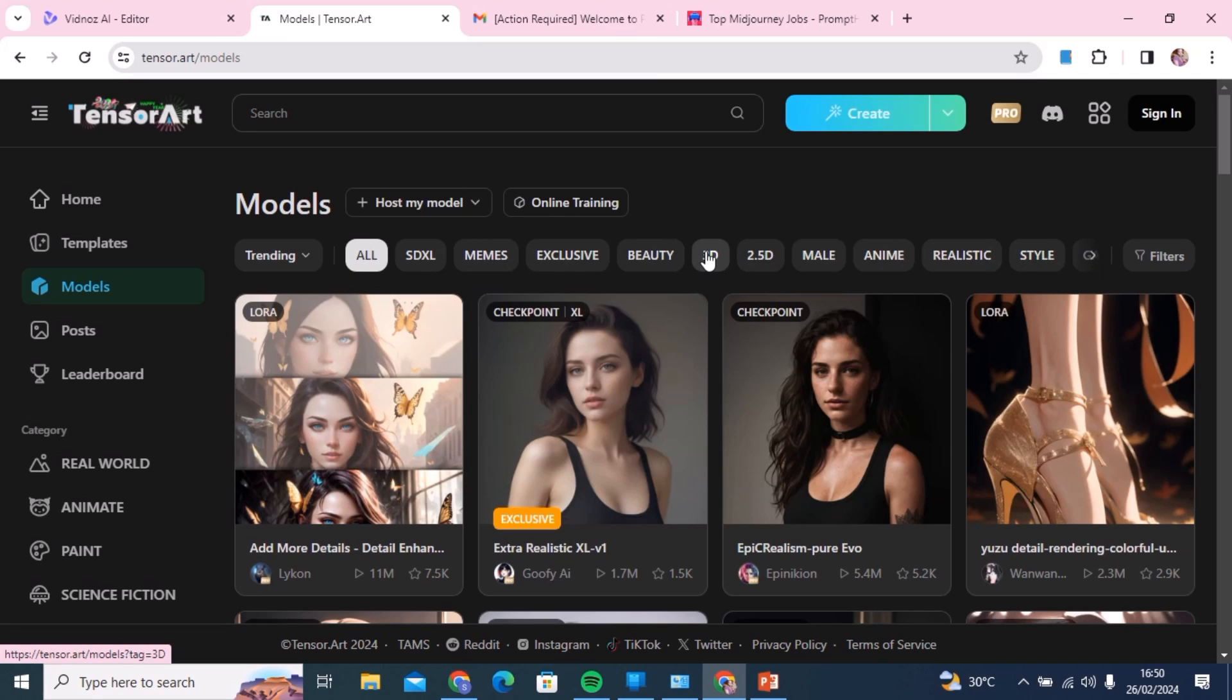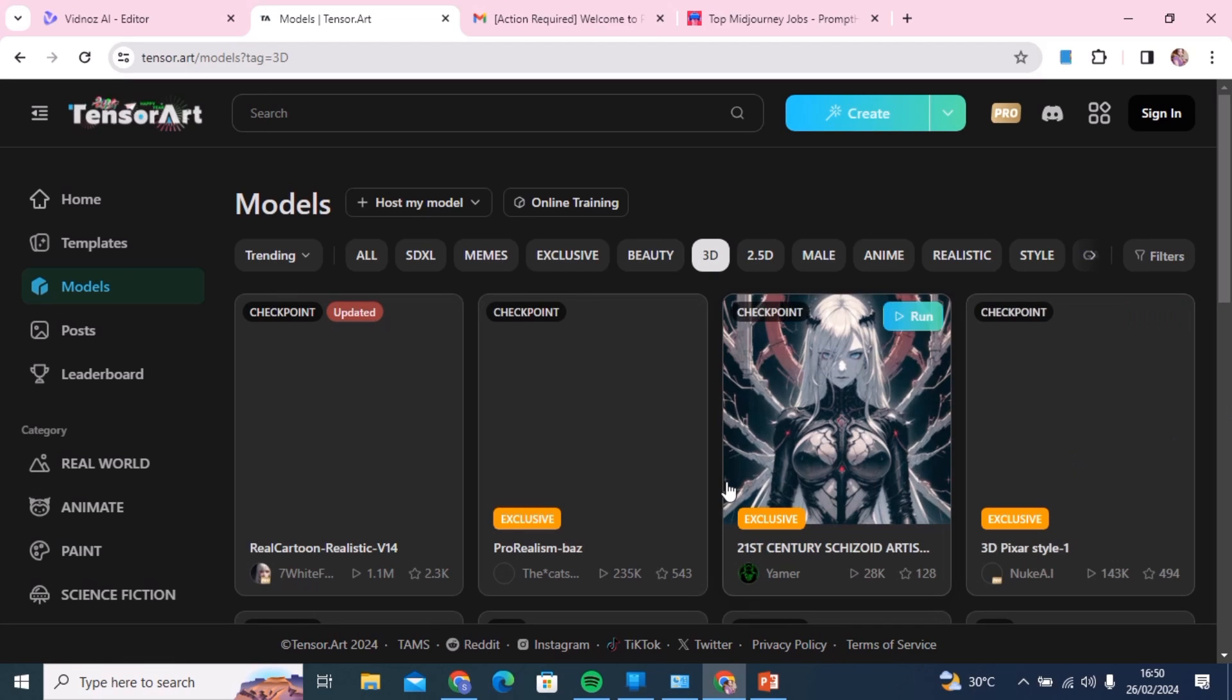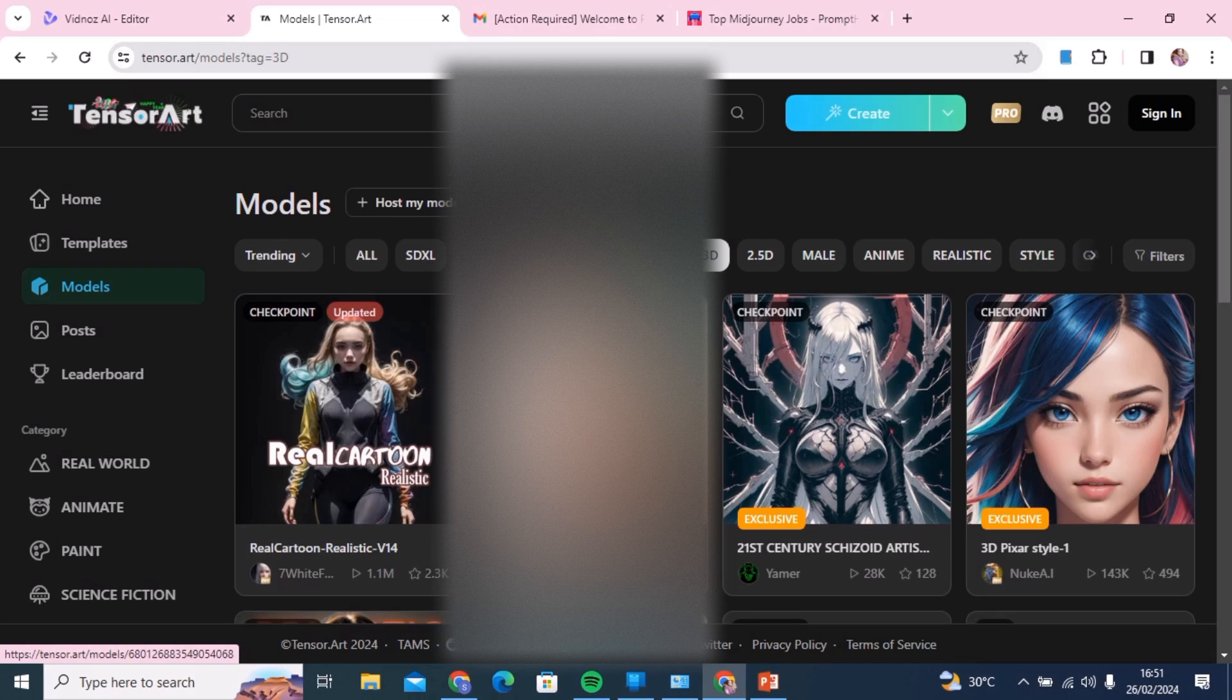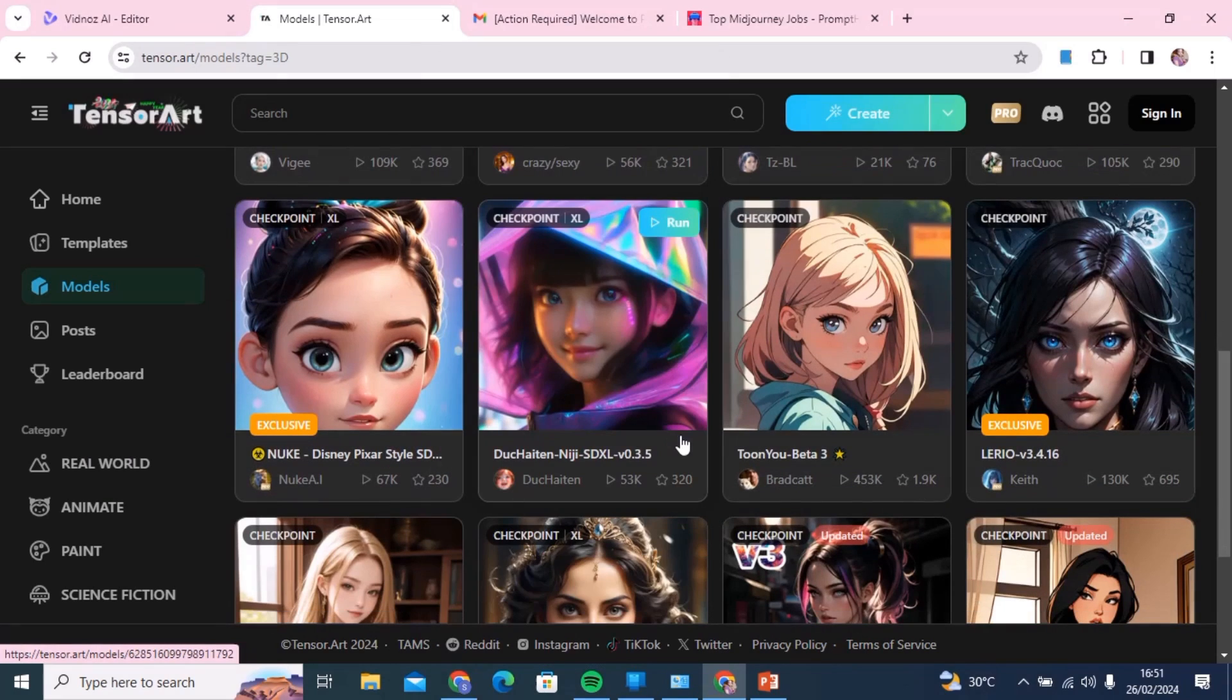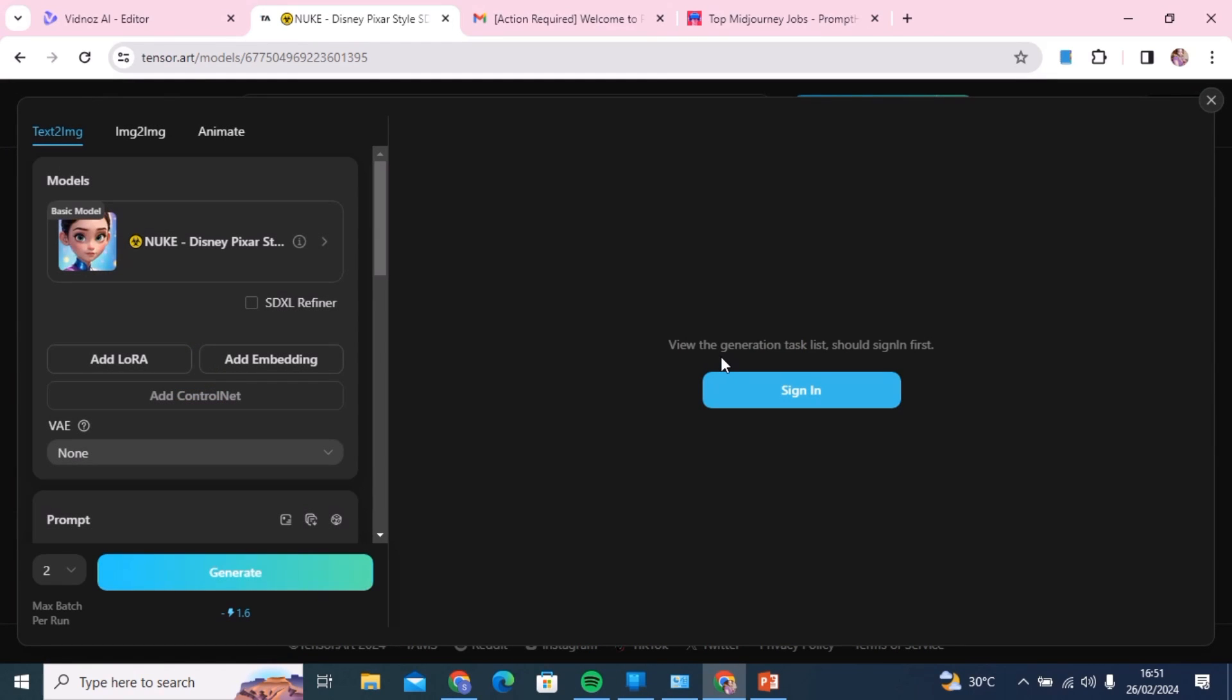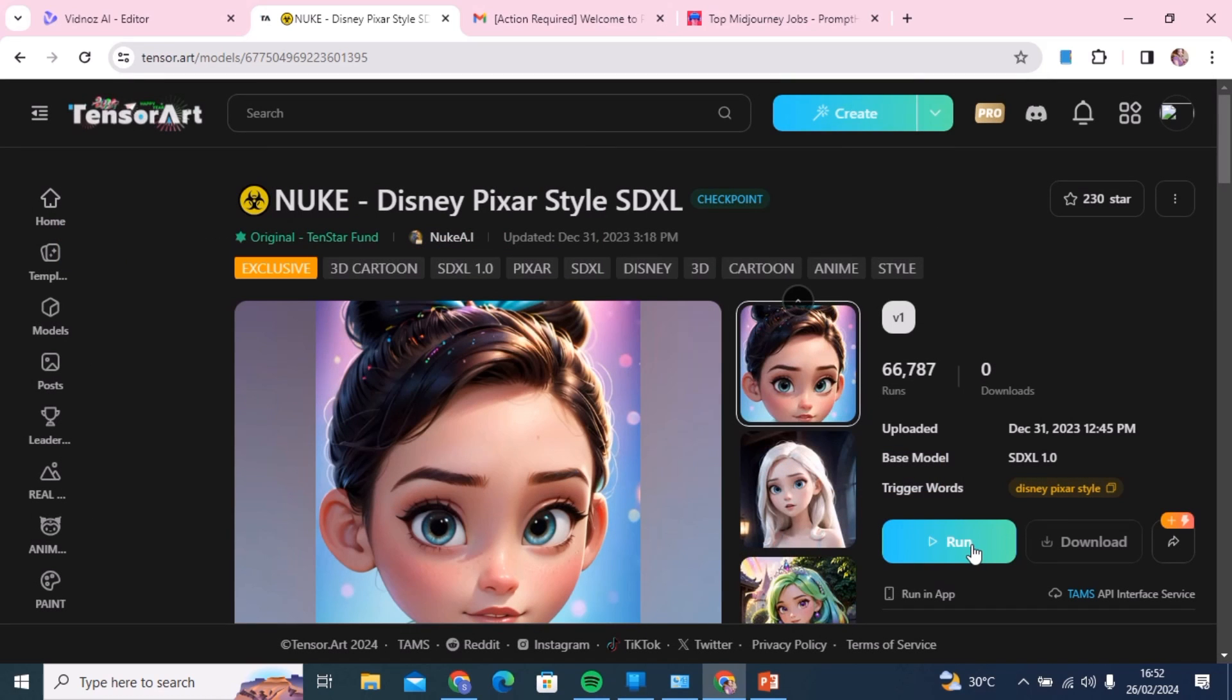Today we're just going to design a 3D character, but remember that you can actually use this tool to generate even realistic models. We're just going to search through here and see the design that you want to use. This Disney Pixar style looks good, so we're just going to hit run and you'll have to sign in with either Google or your Discord account.